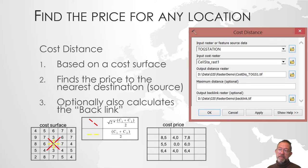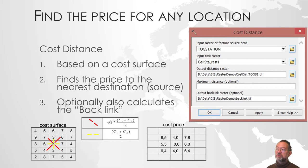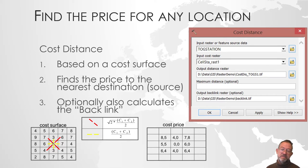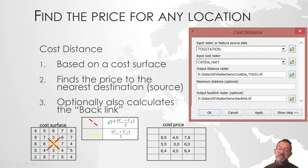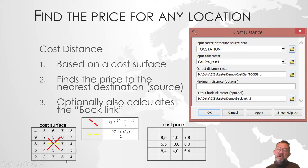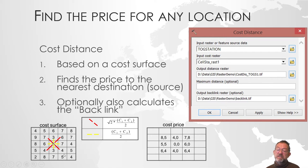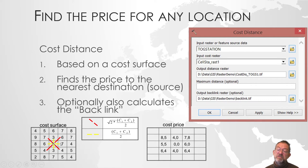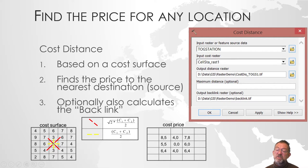There's a tool called cost distance which calculates this distance. What it does is basically it looks at, if this is my cost layer here, how long it takes to move through a cell. It takes from the center of one cell to the center of the other, so it calculates the average of the two.